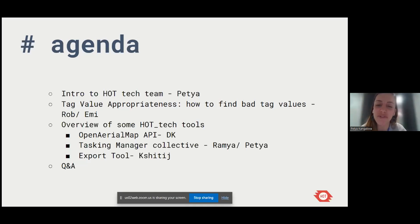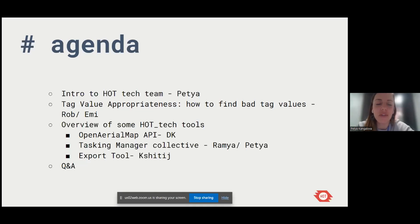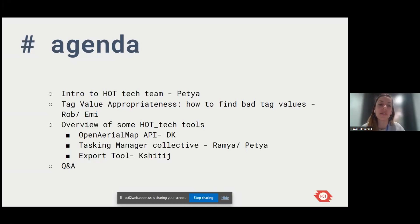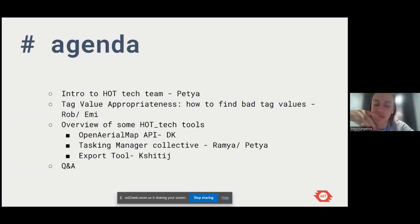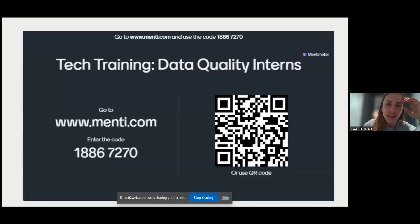First we'll do a quick icebreaker, then I'll give a very brief introduction to the HOT Tech team. One of the topics Rob will talk about is tag value appropriateness — there was interest around completeness of data. Emmy will also cover related work from our team. We also wanted to briefly pick up on three tools based on your feedback: OpenAerialMap, Tasking Manager, and Export Tool.